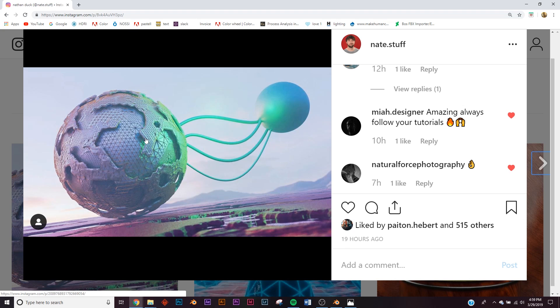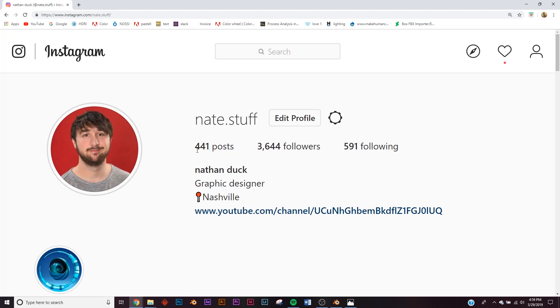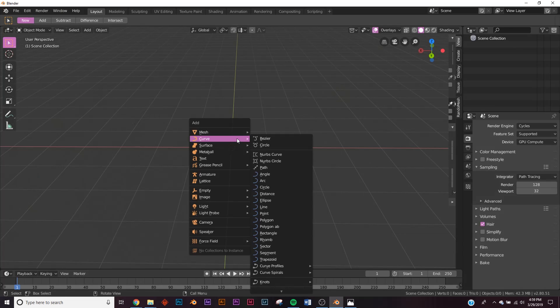In today's video we're going to be making an alien landscape using a really cool free add-on. This is the render we're going to make — this plane, the HDRI in the background, and the geometry which will be used with that add-on. If you make it, feel free to send it to me on Instagram — I love to see your work.